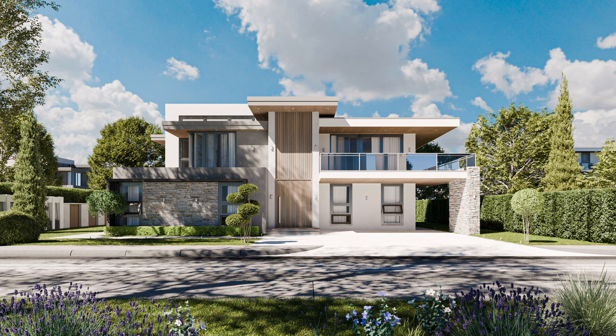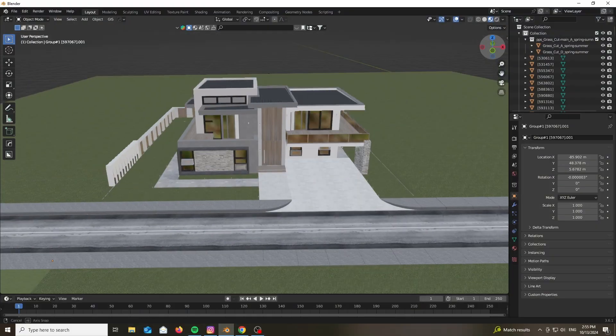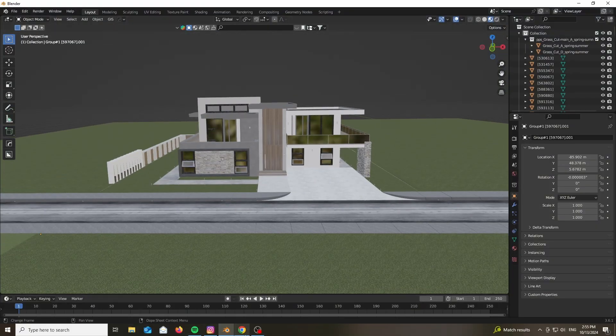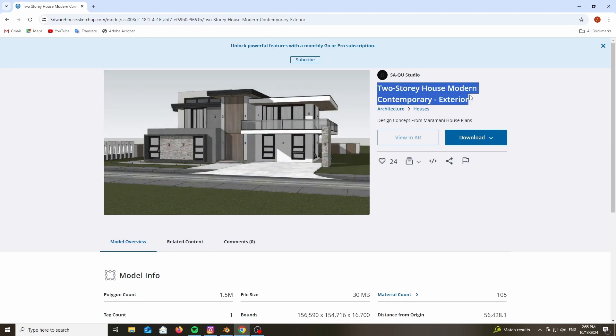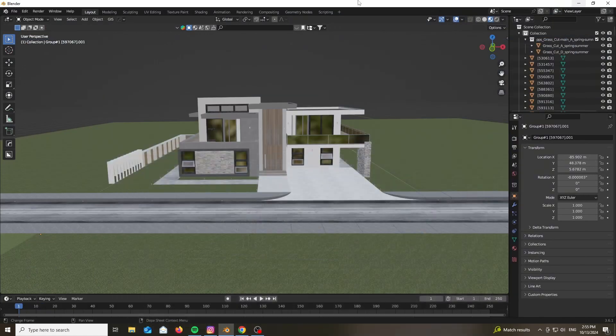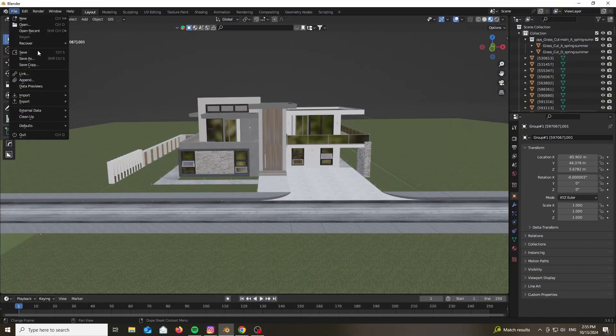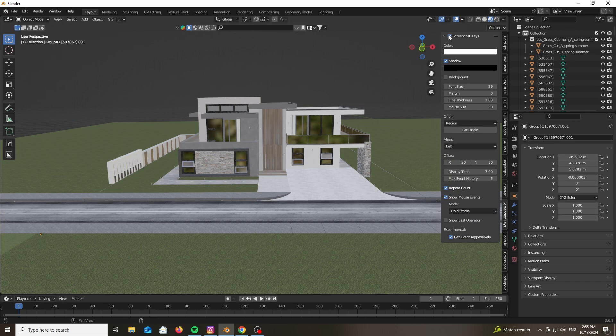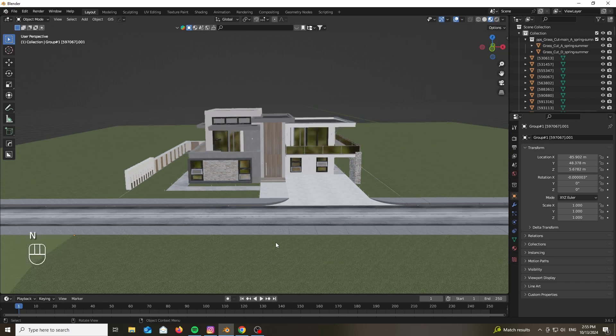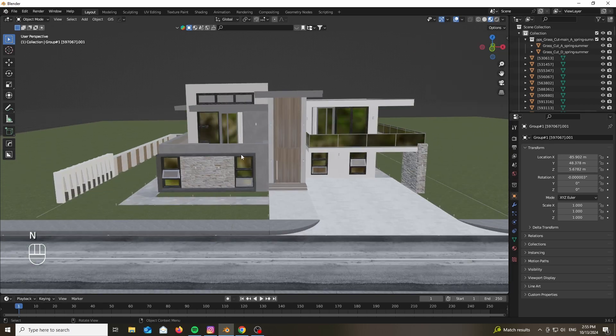As always we are starting with a base mesh to avoid the time of repetitive modeling. If this is interesting to you, feel free to follow along and you will find all of the necessary assets linked down below. We are starting with a base mesh from the 3D Warehouse made by SAQ-U Studio, 2-story house modern contemporary. Import it as a Collada or as a SketchUp file using the SketchUp importer add-on. Doesn't really matter as long as you get a nice result.